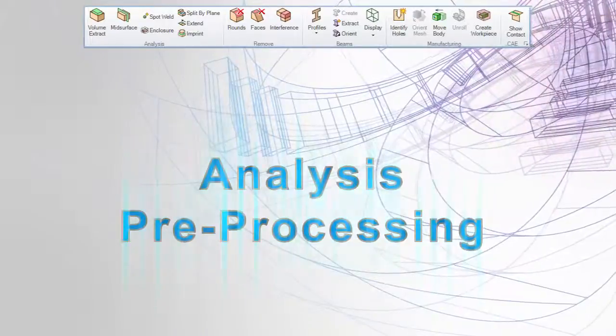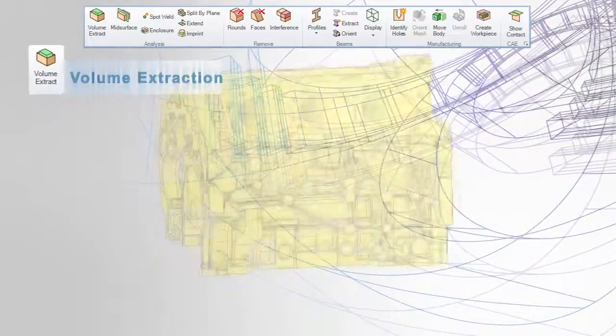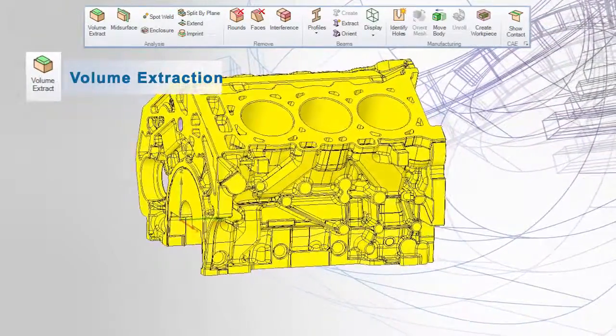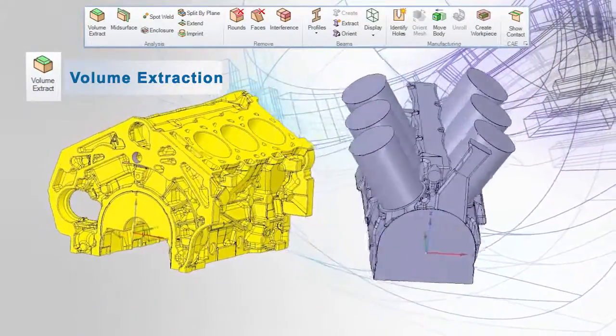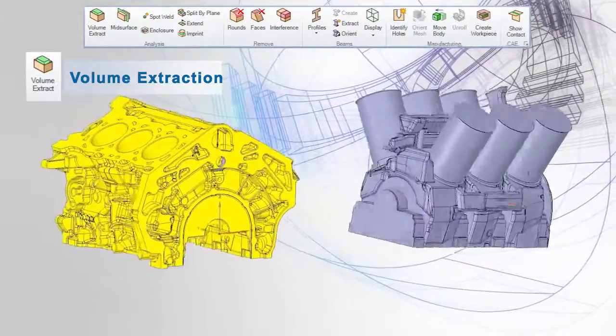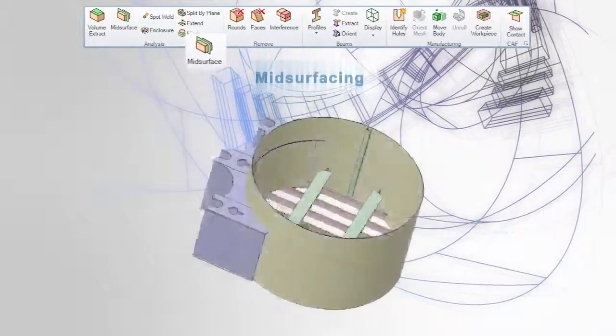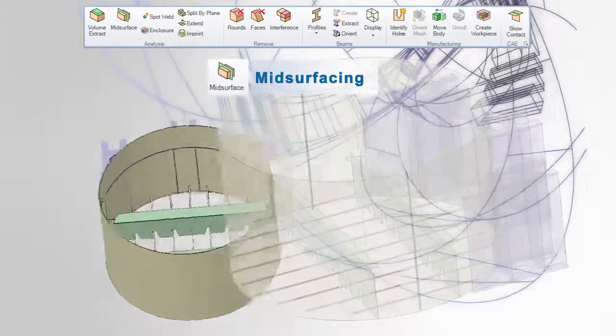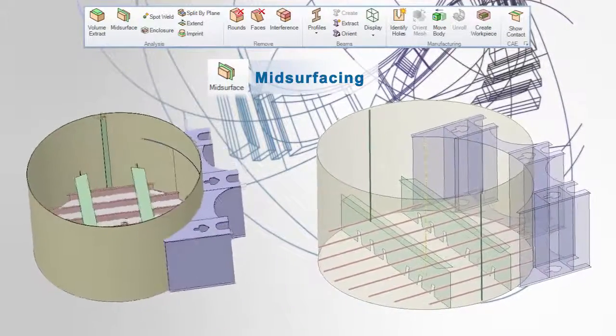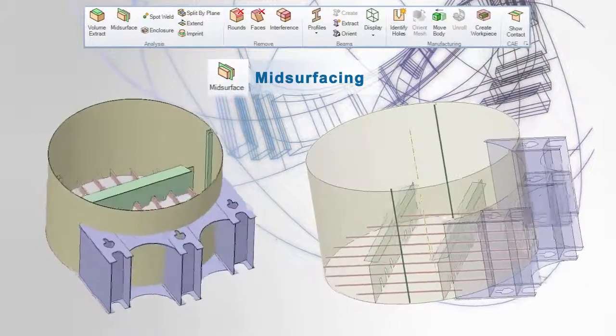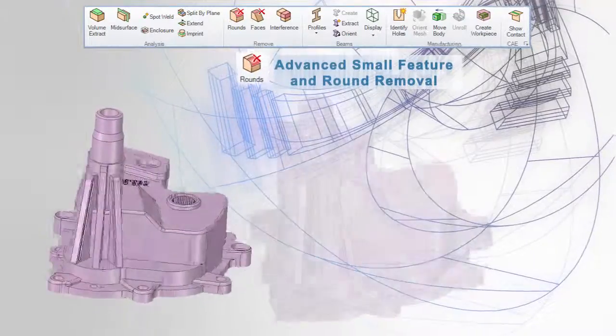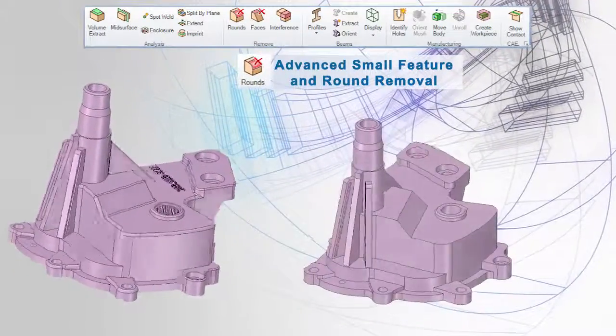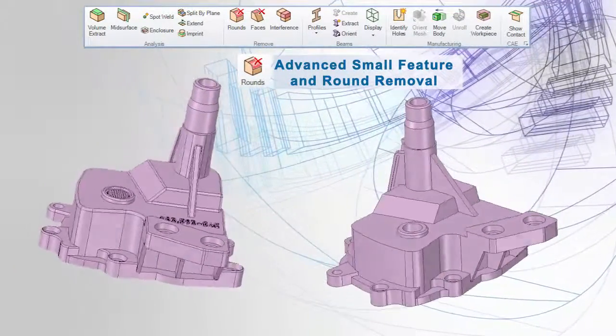SpaceClaim's Prepare tab is dedicated to helping an analyst perform workflows like volume extraction, mid-surfacing, round removal, and general de-featuring of models. It has all the tools needed to find optimal results faster. They often see a 10x improvement in model simplification workflows by using SpaceClaim.